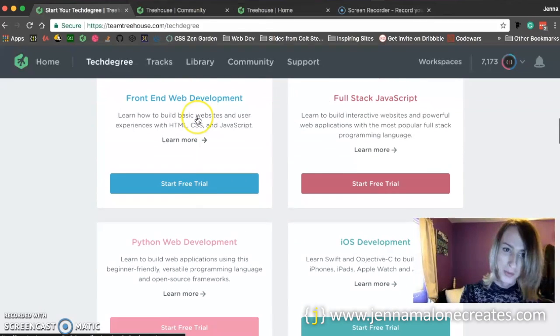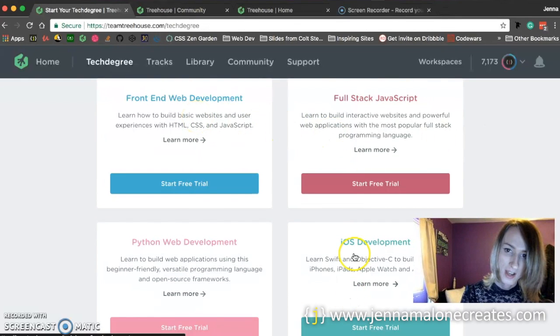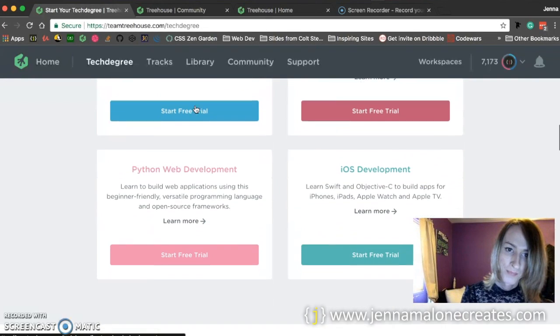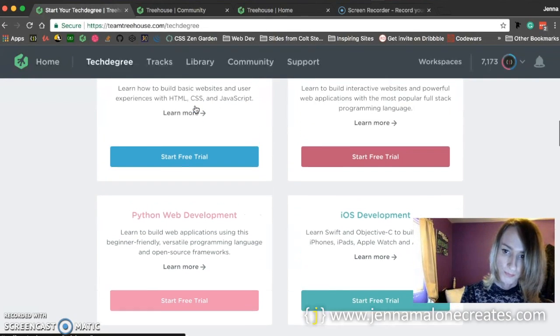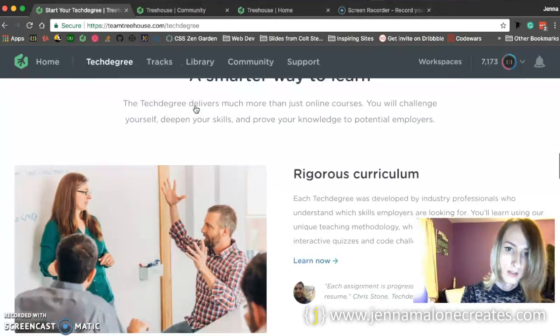Honestly, I wish I could do these three: iOS, full-stack JavaScript, and web development. So that's pretty cool.